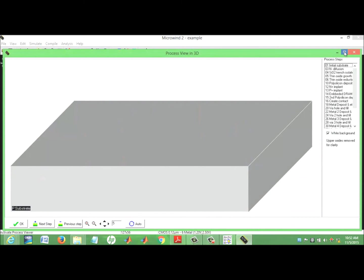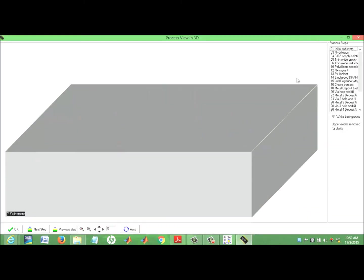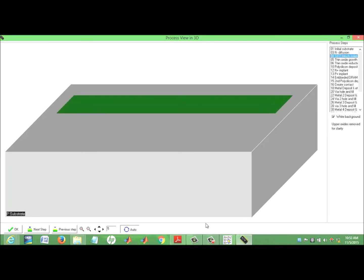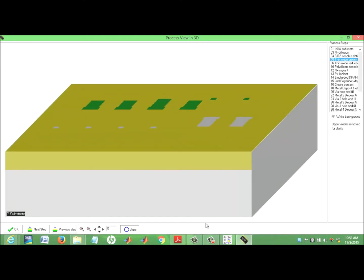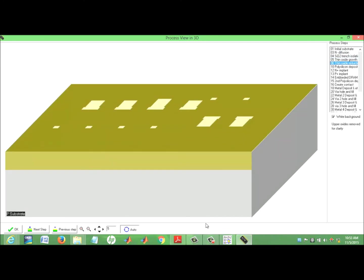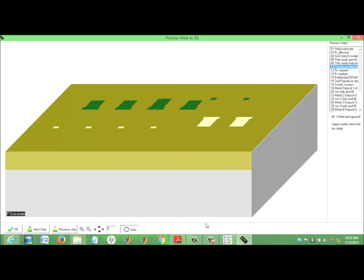The fabrication animation is shown, including silicon oxide isolation, tin oxide, and diffusion processes.